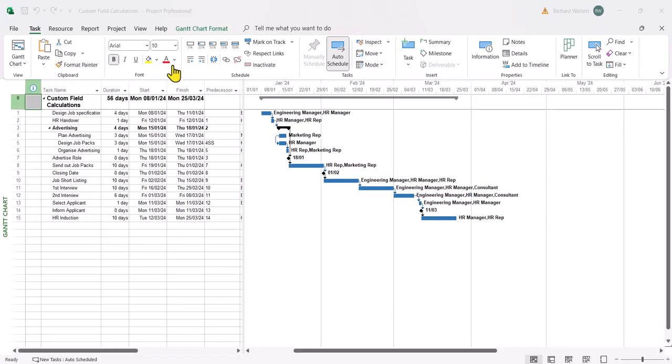In this demonstration we're going to look at custom field calculations within Microsoft Project. This can be a powerful area of Microsoft Project using indicators for color coding as well as quite complex formulas if required.